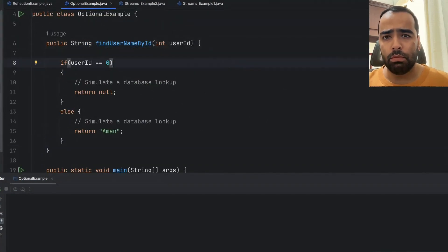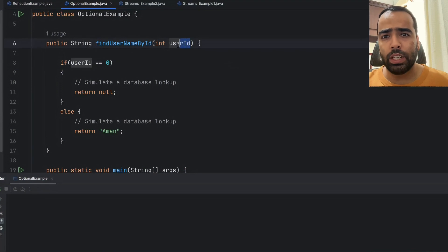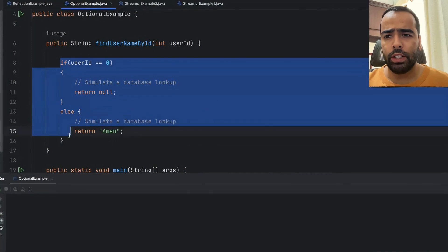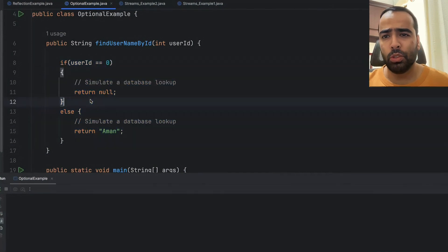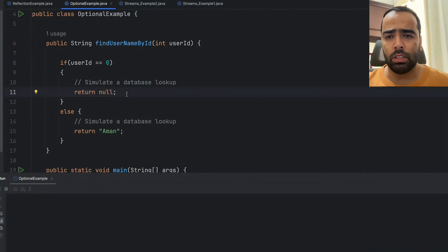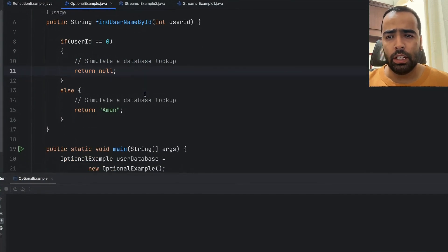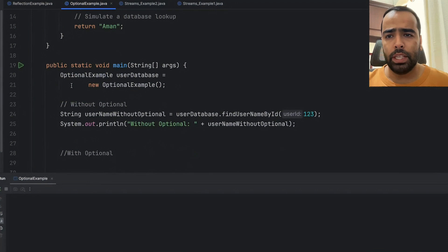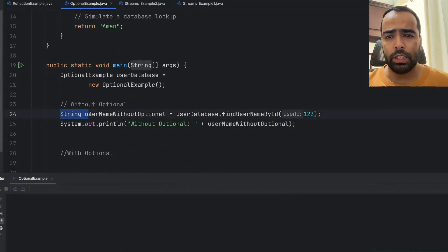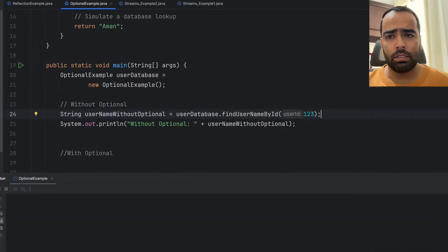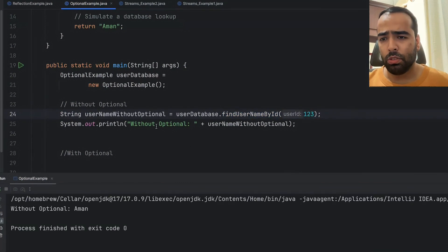For this example, I have simply put if-else just to simulate a database lookup. In real production code, you might call a database to get the username based on user ID. Then in the main method, I have a simple string and I'm just finding the username by ID. If I run this code, there is no issue without Optional and the username is getting printed: Aman.